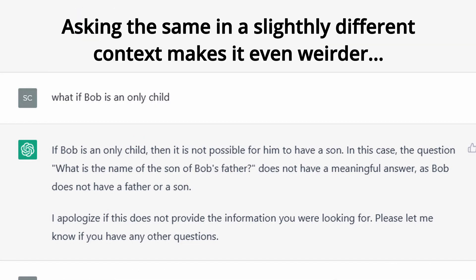If Bob is an only child, then it is not possible for him to have a son. In this case, the question 'what is the name of the son of Bob's father?' does not have a meaningful answer, as Bob does not have a father or a son.